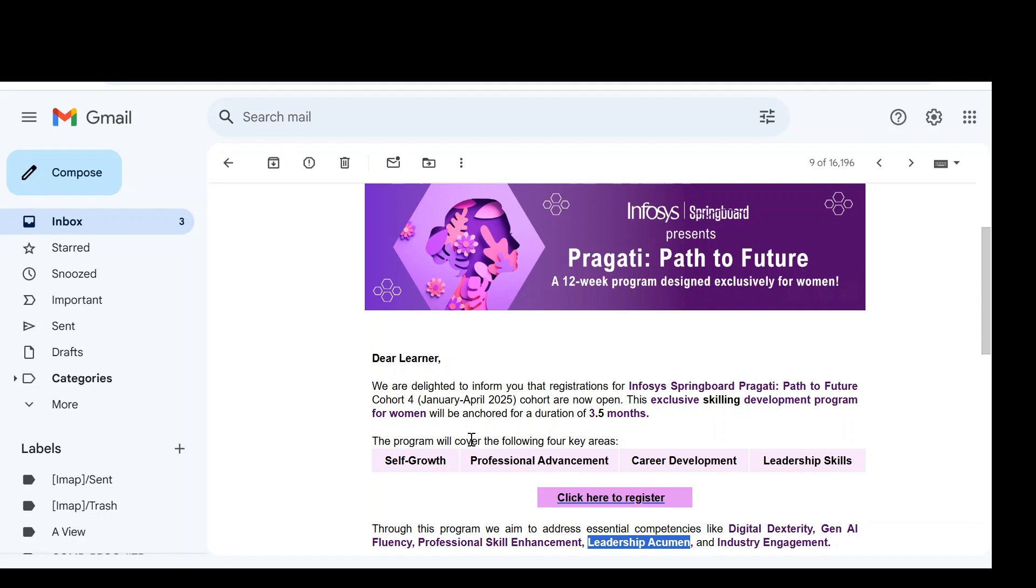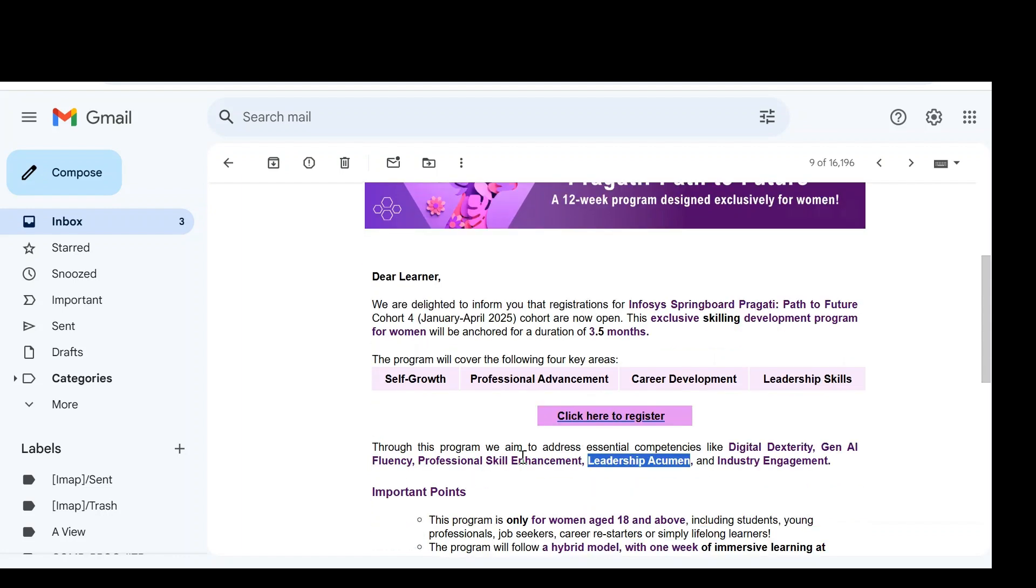So this program will cover major areas like self-growth, professional advancement, career development and leadership skills. Through this program, we can learn essential skills like digital dexterity, gen AI fluency, professional skill enhancement, leadership development and industry engagement.